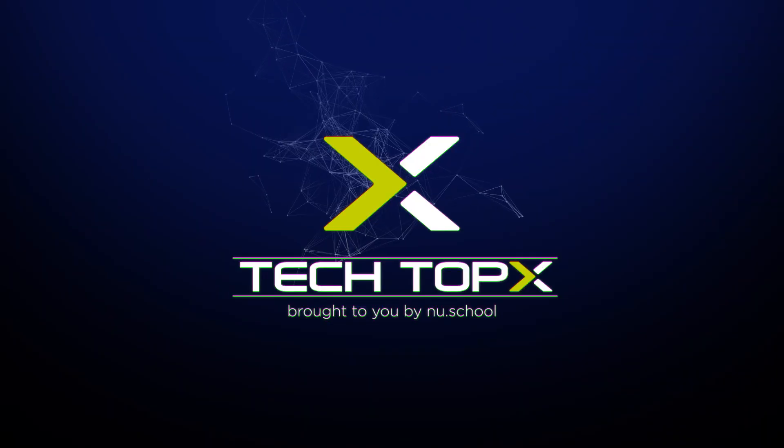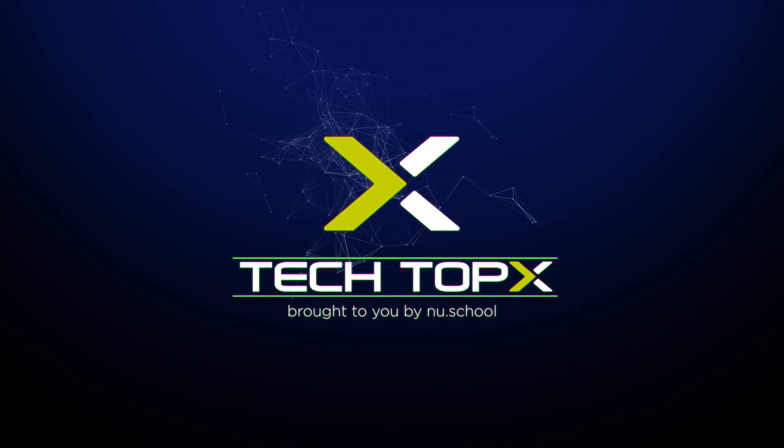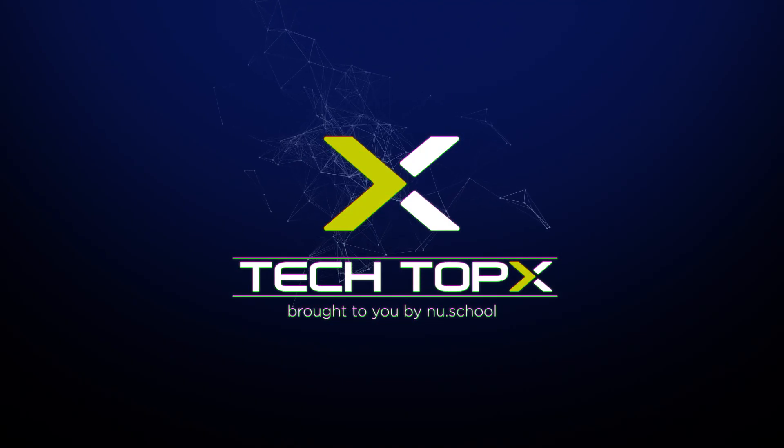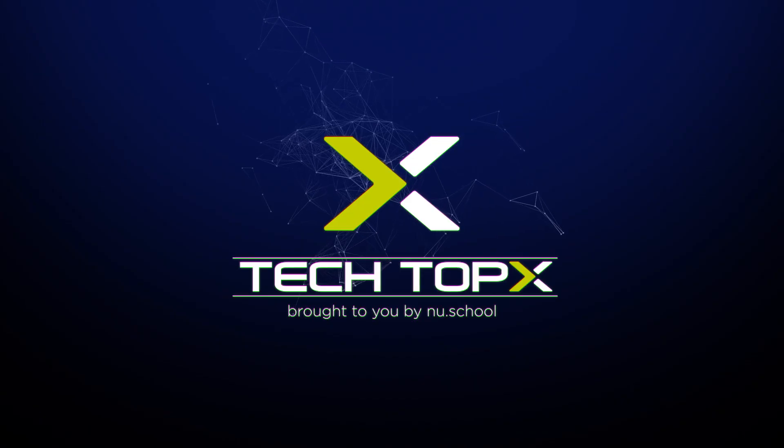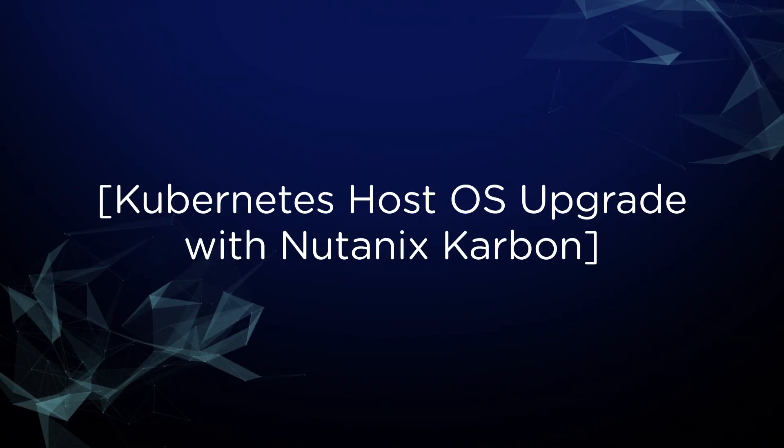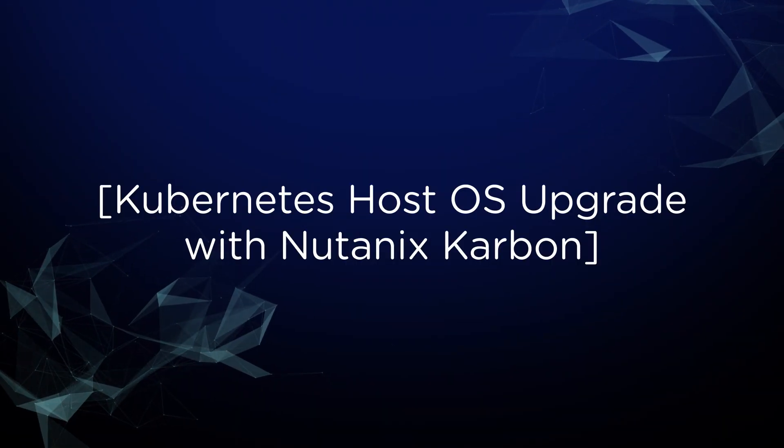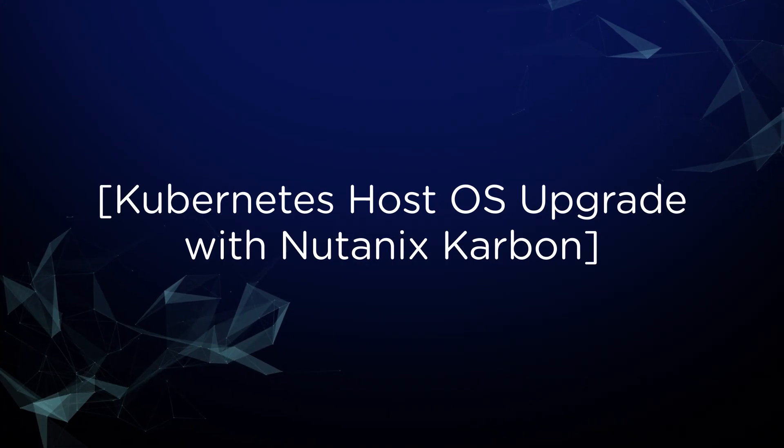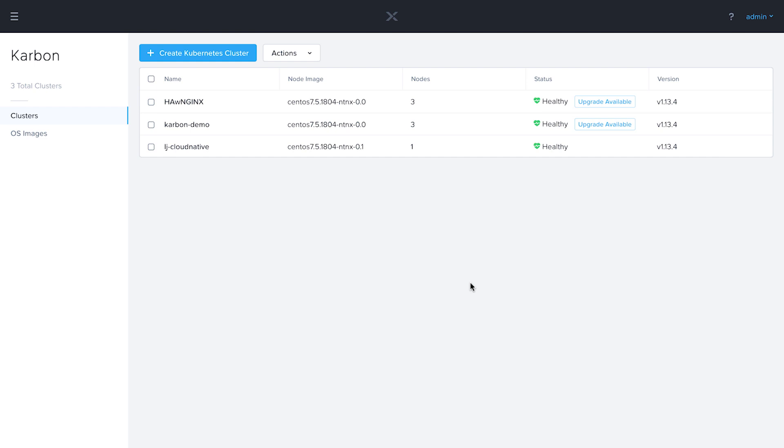Are you looking to easily upgrade the host operating system of your Kubernetes nodes? With Nutanix Carbon, you can quickly and easily upgrade the host OS of your Kubernetes nodes all within Nutanix Prism. So let's get started.